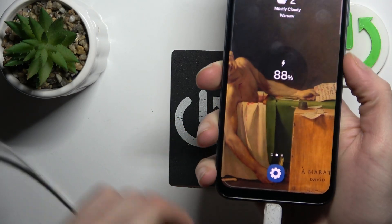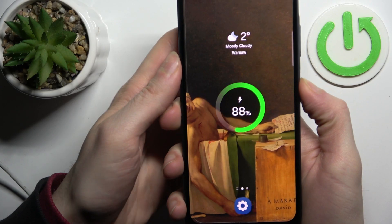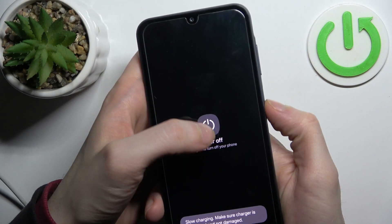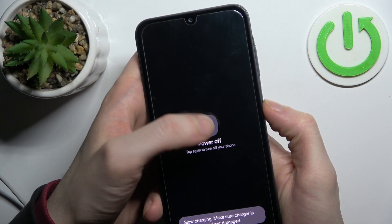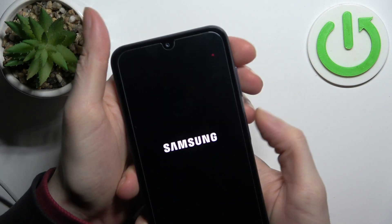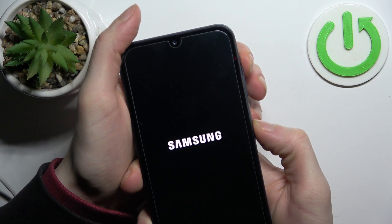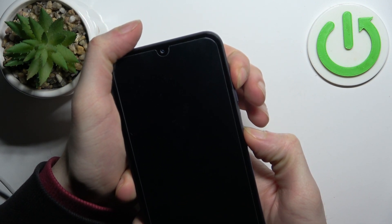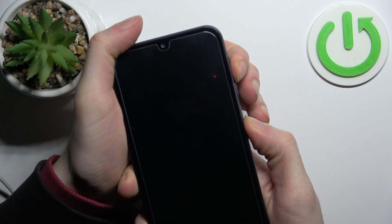After that, you have to turn it off by holding down the power key. And after the device turns off completely, hold down the combination of power key plus volume up at the same time, like this.